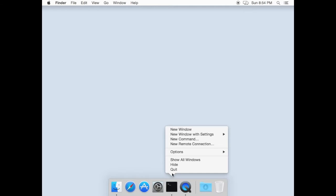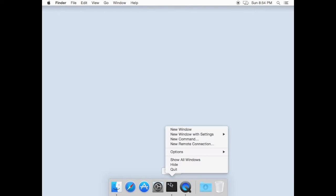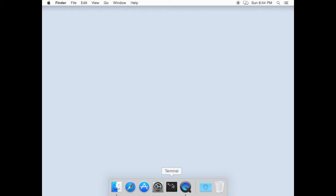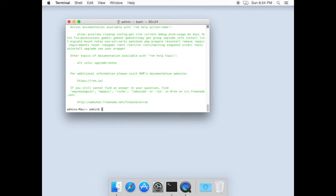When installation is completed, quit from terminal, open it back, type RVM and you should see output like mine. It means installation is successful.